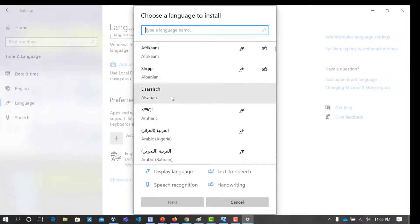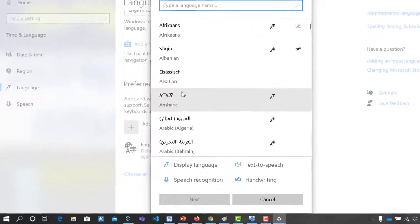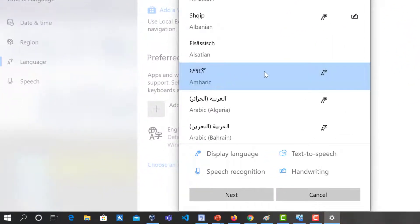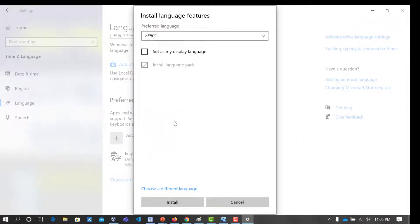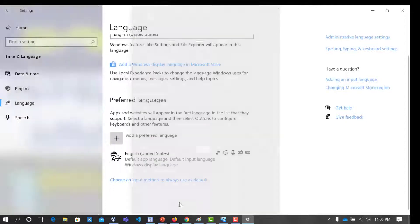Then we'll find the Teach menu, find the task, and the next step will try the install. Set as my display language — it is set right now — and we can set the default to install.